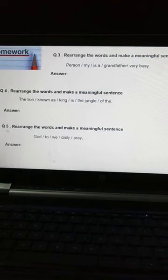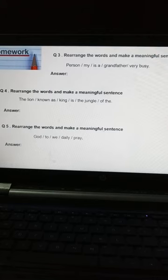Question number 5: Rearrange the words and make a meaningful sentence. इसमें लिखा हुआ है: God / true / we / daily / pray. अब इसमें क्या करोगे? Subject, then helping verb, then object.